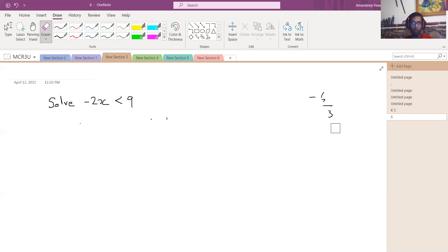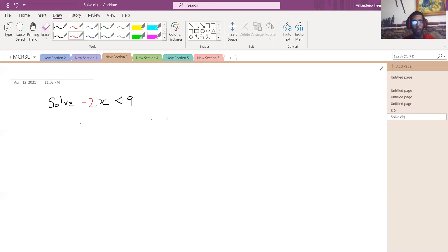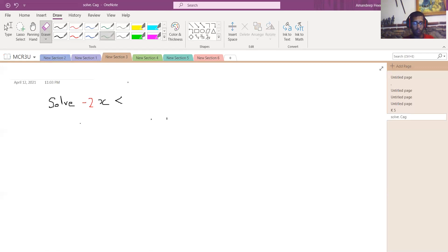So if you look at this example, I'm going to color-code it to make it easier. I'll write negative 2 in red and change the 9 to green, so it's easier to follow along.